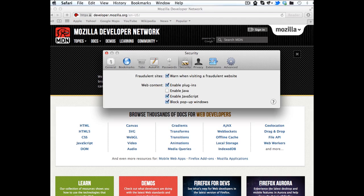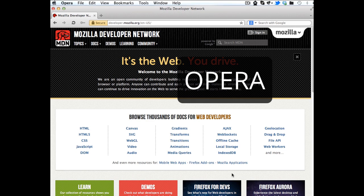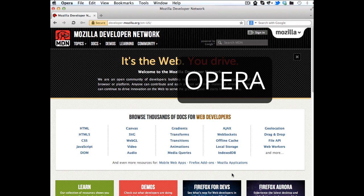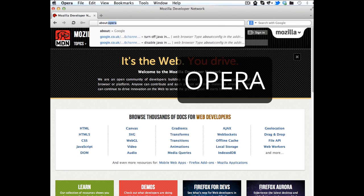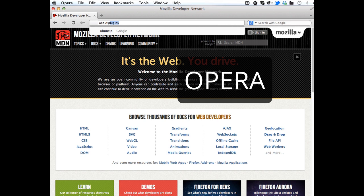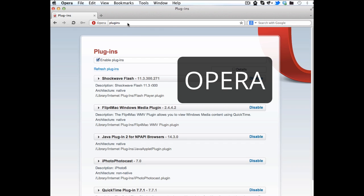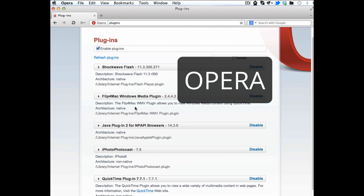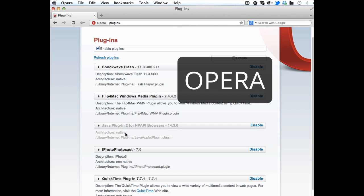In Opera, it's pretty tricky because Opera has no setting that allows you to enable or disable Java. It just has a button saying turn off all the plugins. So what you need to do in Opera is type about:plugins, and then you have the options in Java to disable it. So Java plugin 2 for NPAPI browsers, you disable it there.